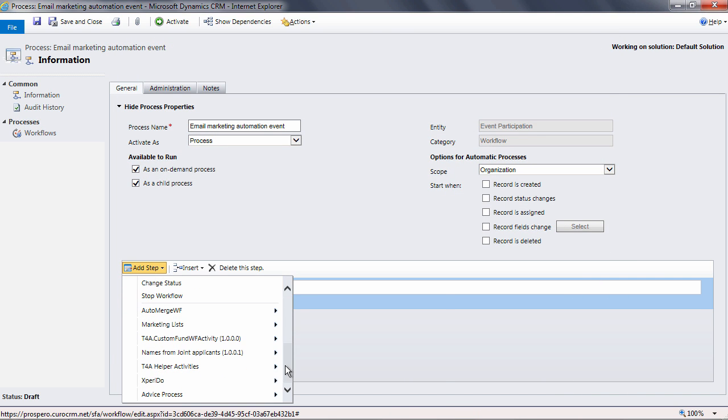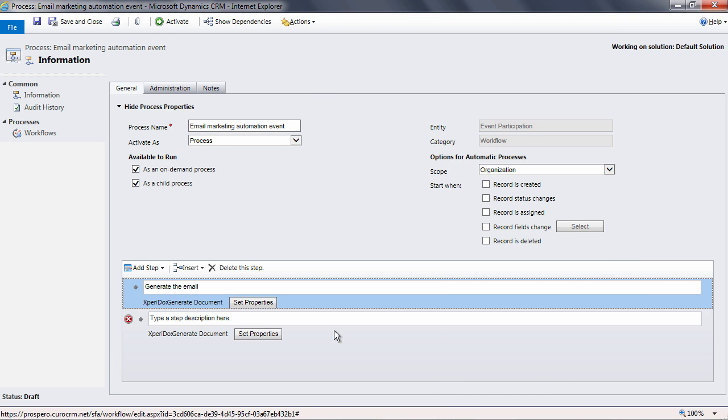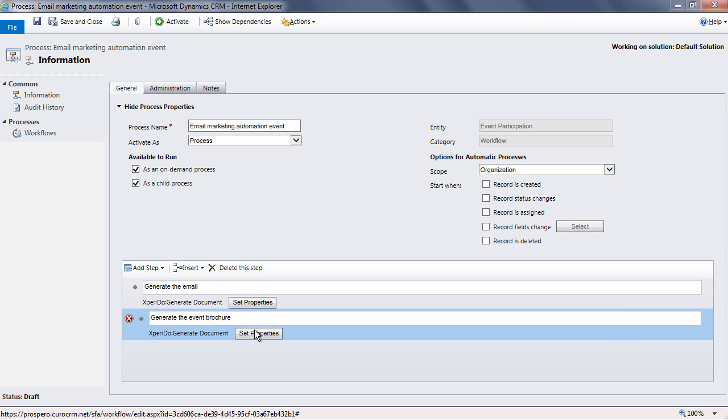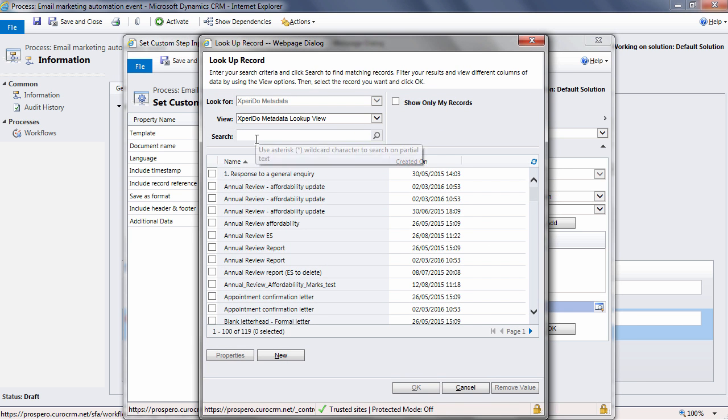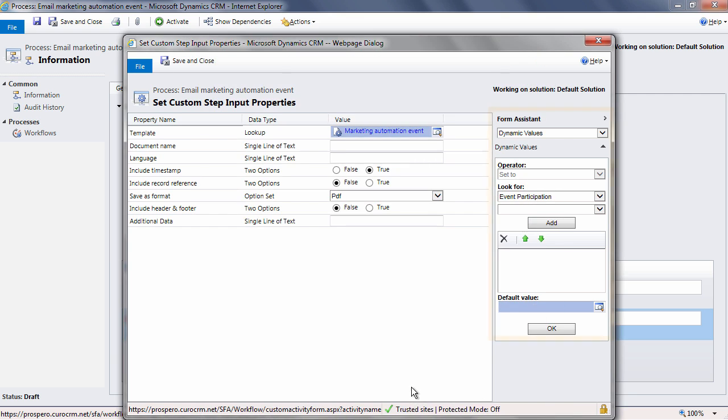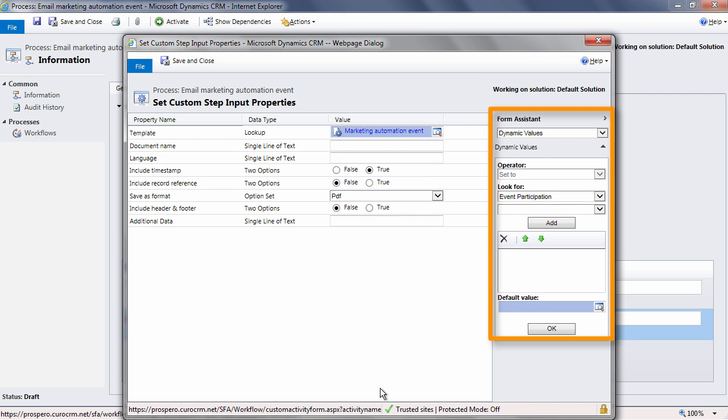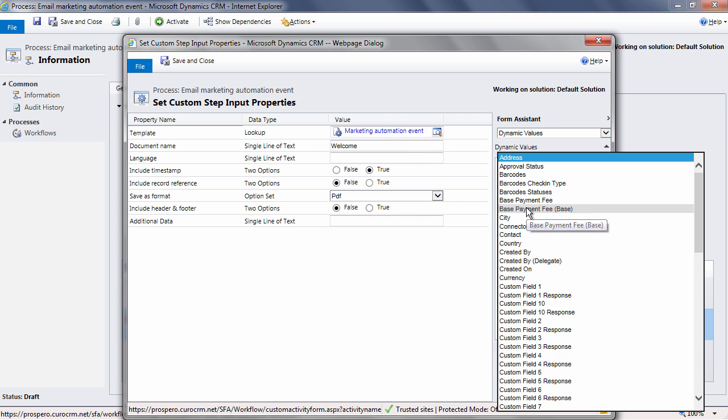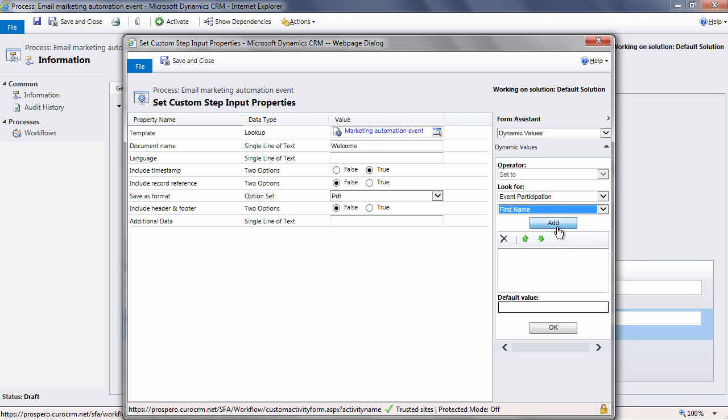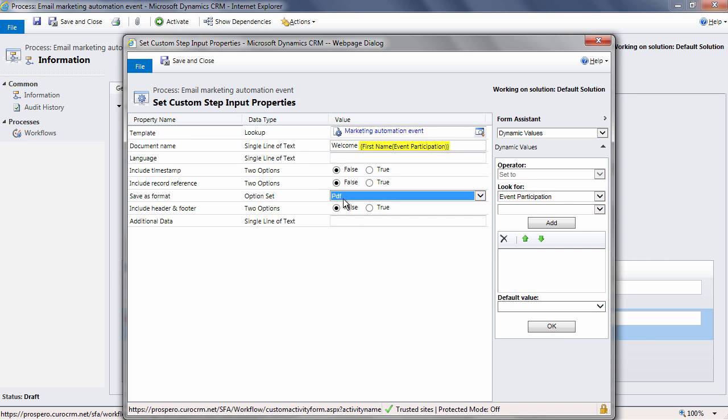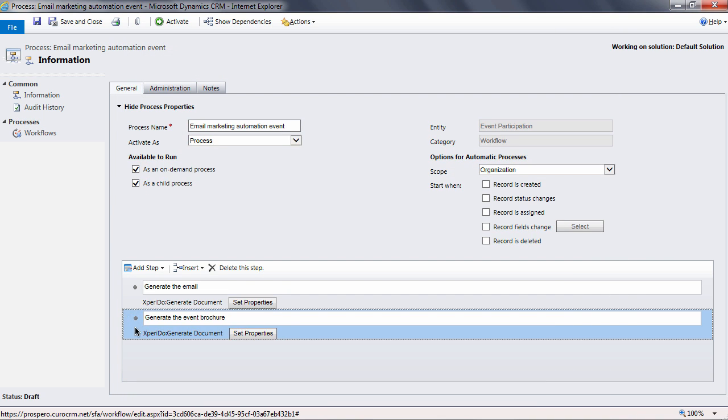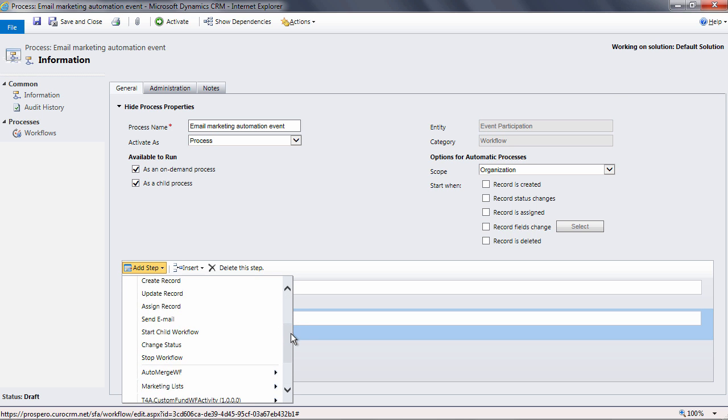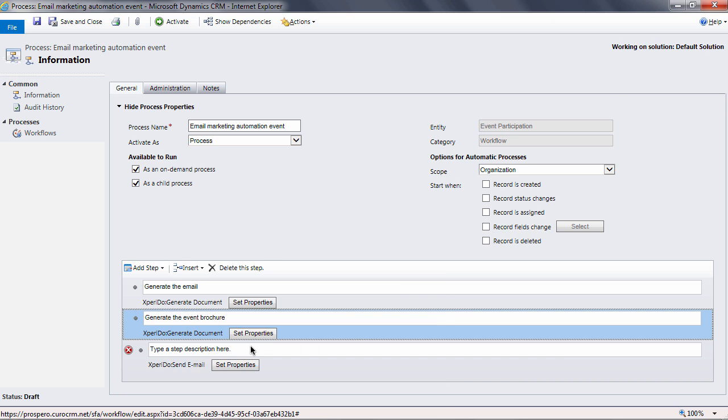Next, add a new step and repeat the process, but this time selecting the marketing automation event template. We can personalize the document name using the form assistant. The entity is the event participant as before. The field we want is the first name. Simply select it from the list. Add the merge field and it will appear in the document name like so. Complete the rest of the dialog, including how you'd like the document generated. In this case, we want it produced as a PDF.